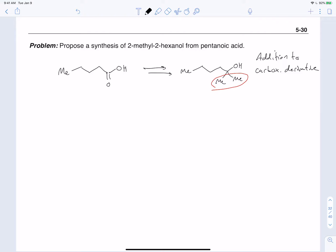We already start with a carboxylic acid, but we don't have a good leaving group on the OH, so we need to convert it into one. The best leaving group we have is to turn it into an acid chloride, which means we can use thionyl chloride (SOCl2) — the same reagent we use to convert alcohols to alkyl chlorides — and it also converts a carboxylic acid into an acid chloride.